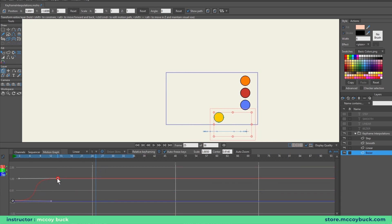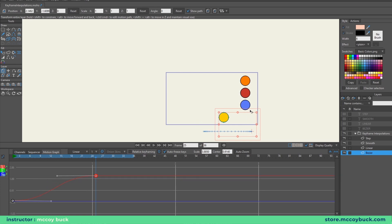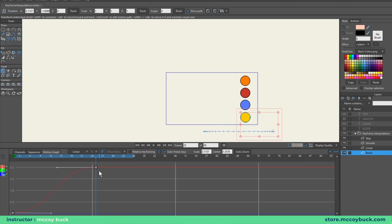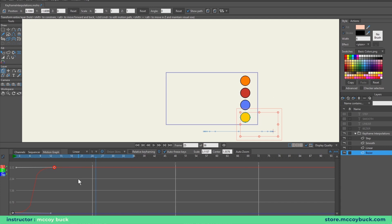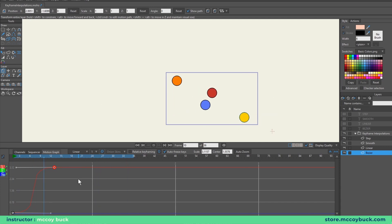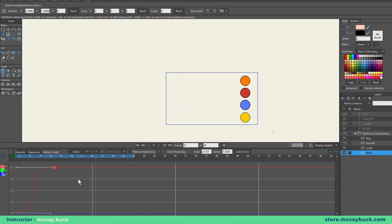You can also move keyframes left and right to change the time. For example, having the ball travel the same distance as the other balls but in half the time — dragging to frame 13. To avoid accidentally moving the keyframe up and down in distance, hold Shift while left-clicking and dragging. Now the ball still travels the same distance but in half the time.